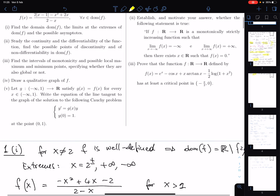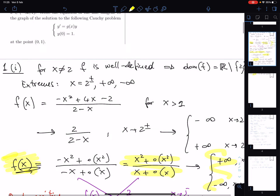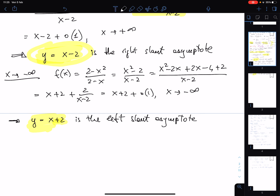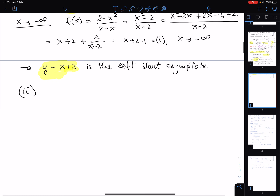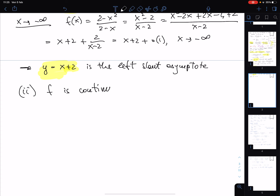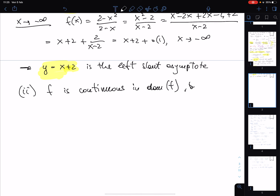Point two: continuity and differentiability. f is the composition of continuous functions wherever they are defined, so with the only exclusion of x=2 where the denominator is zero, f is continuous on its domain. That is the end — continuity is studied only within the domain, and f is continuous there by composition of continuous functions.